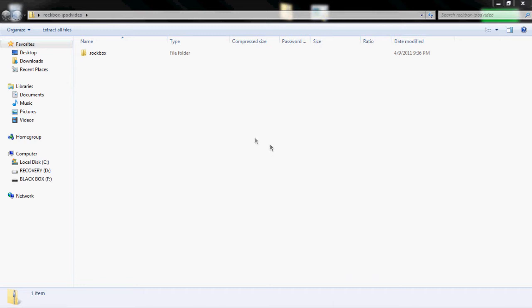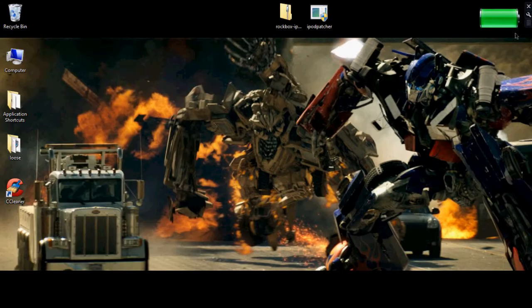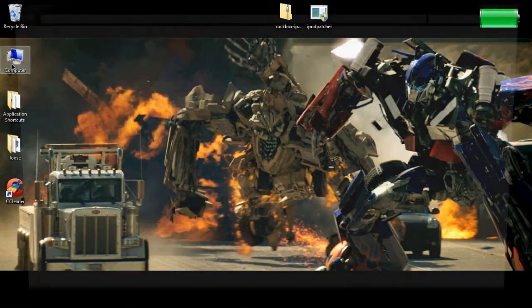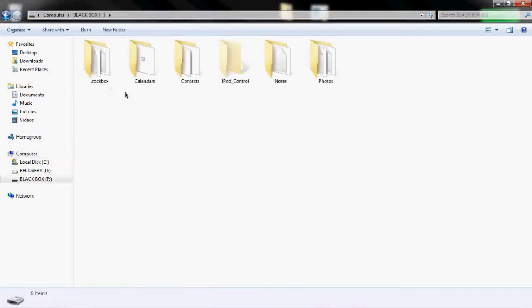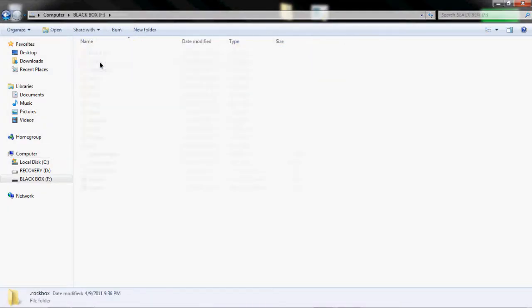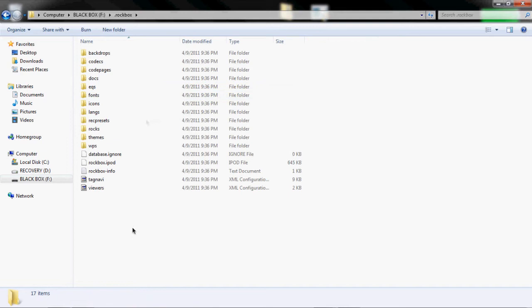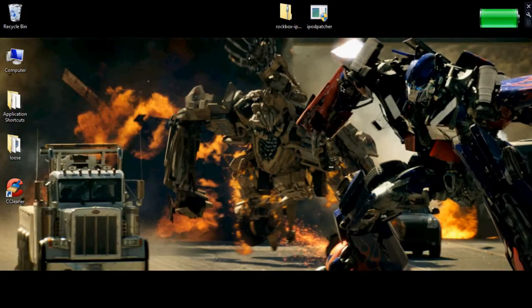Okay. So now when you go to your iPod, you'll see it's got this Rockbox folder and it's got all of the iPod information in it for Rockbox.